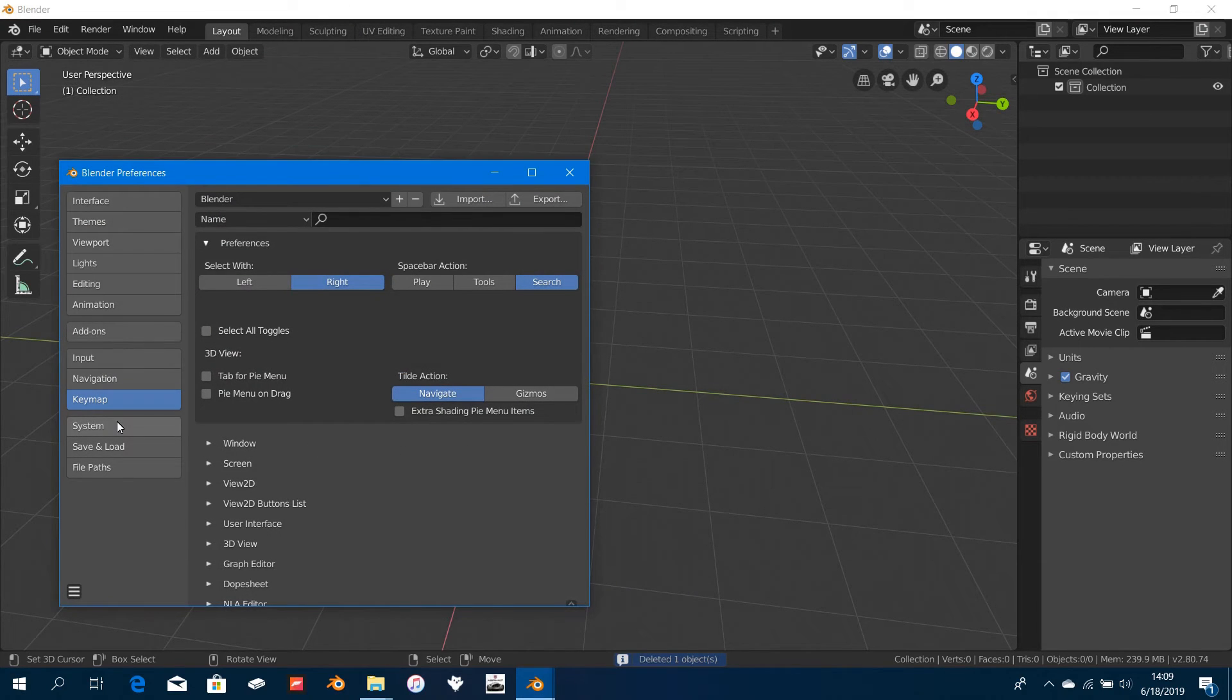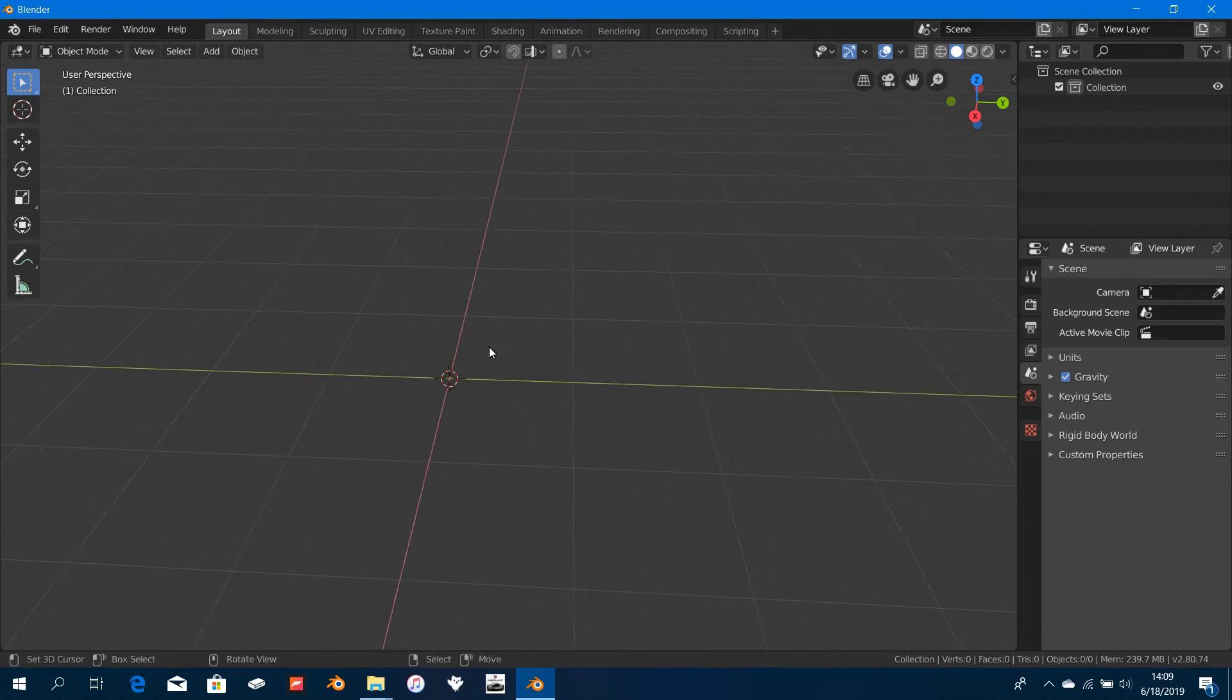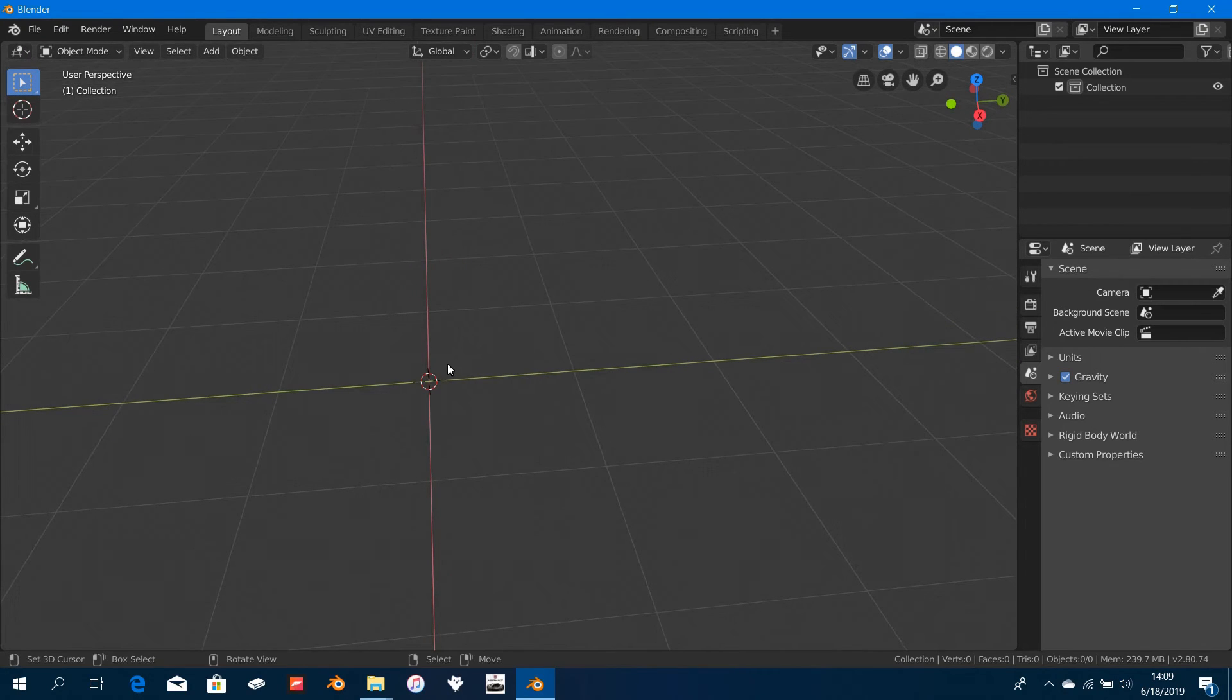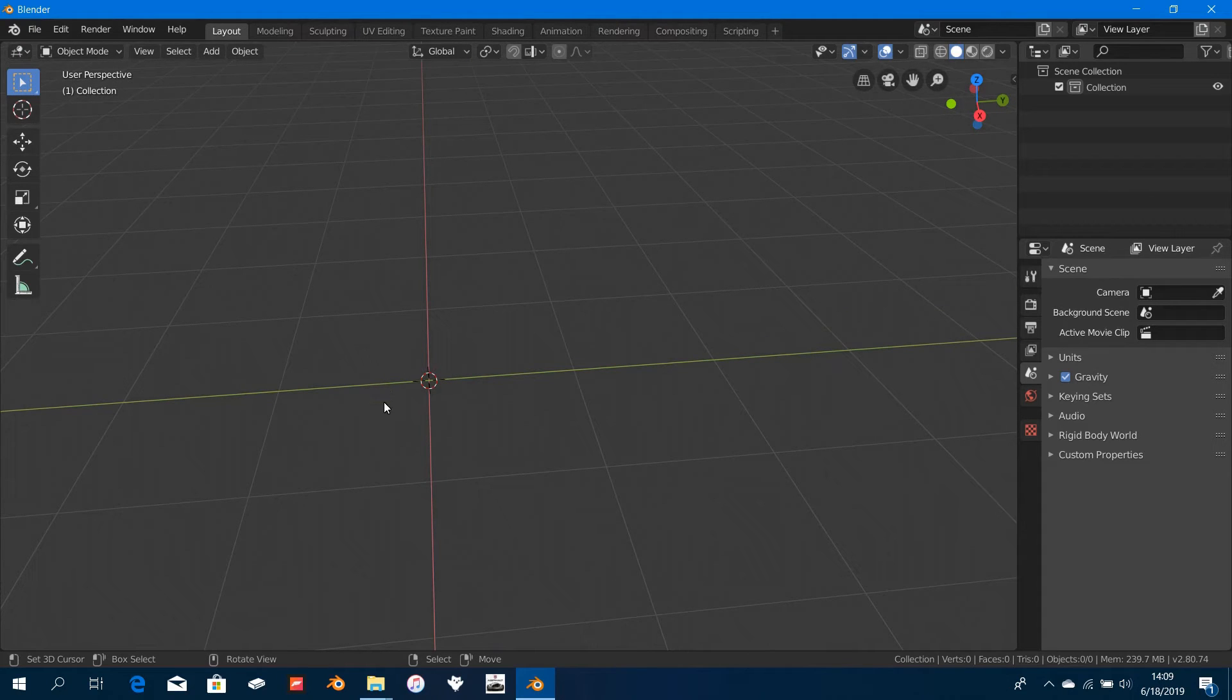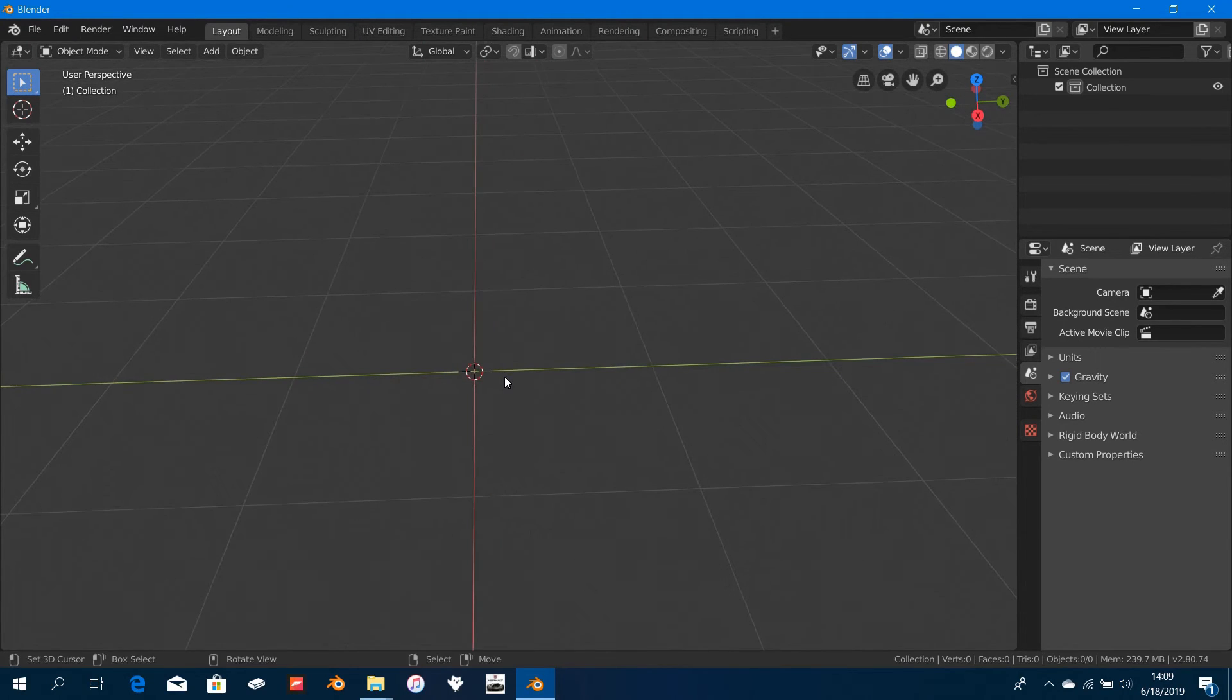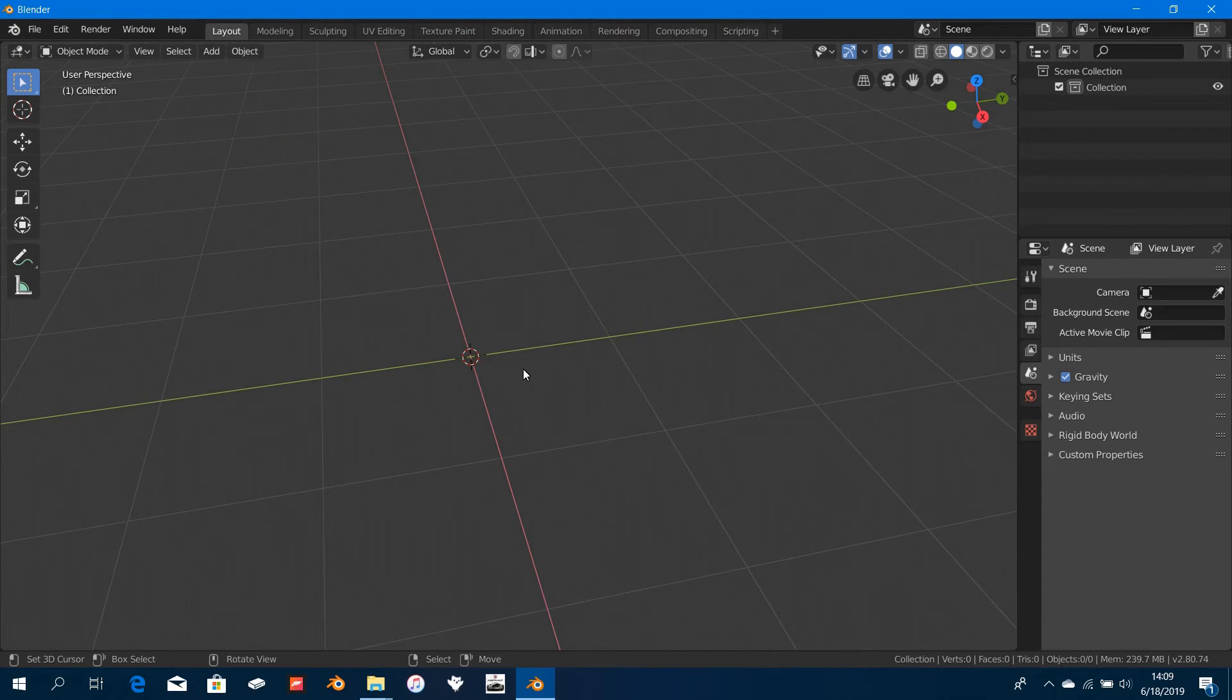I think that is pretty much it. Once you have everything set, just close up your preferences. All we're going to do next is to set in the reference images. There should be a link in the description to download a zip file for you guys to be able to get the reference images I'm going to be using in this tutorial and also the blueprints, which I made myself.